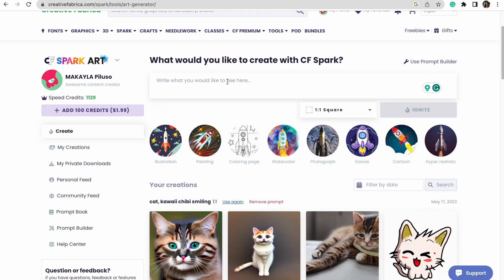If it's your very first time doing this, I recommend going over to the Prompt Book or Prompt Builder, because that's going to give you tips on how to really generate the images you're looking for. When I first started, I was getting things that had nothing to do with what I was trying to create because I didn't understand how to type my prompts out.